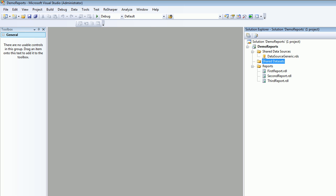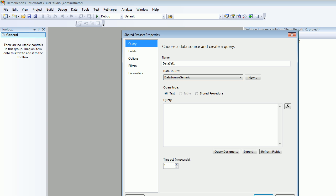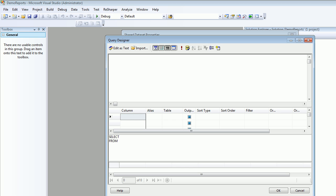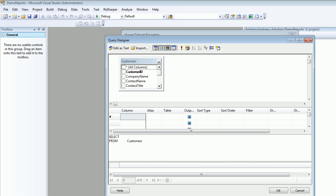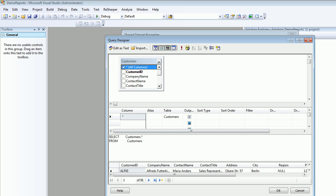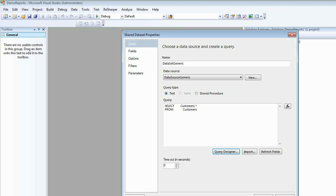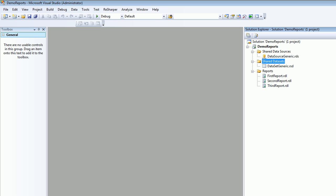I'm gonna call this generic. I'll add table customers, select everything from the customer. I execute it and I see I'm getting 91 records and it's all good. Basically I have a query. This guy is very much capable of holding all the records, so I'm just calling this as a generic dataset.